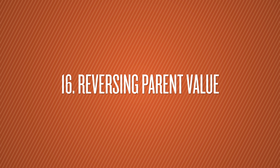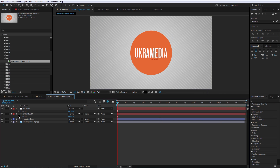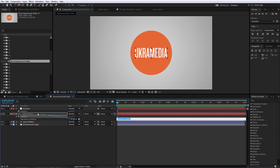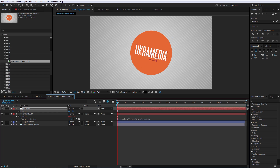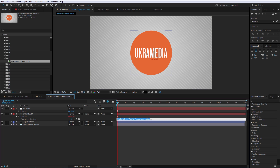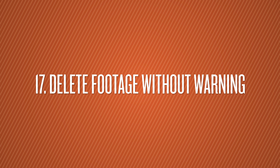Number 16 is Reversing Parent Value. Alt+click to parent the rotation value of the text to the rotation of the null, so the null controls rotation. But right now both rotate in the same direction. If you want the text to rotate in the opposite direction, just add a little math to the expression — multiply by negative one — which will reverse it. So when you rotate the null, the text goes the other way.